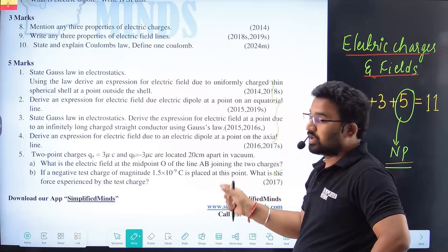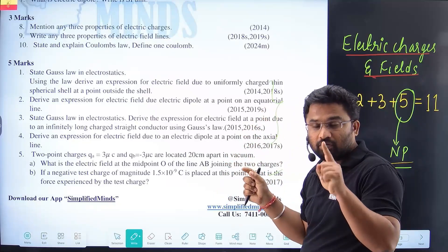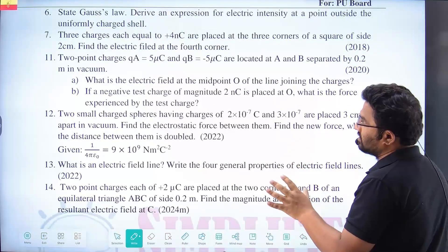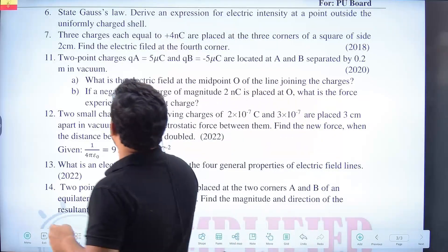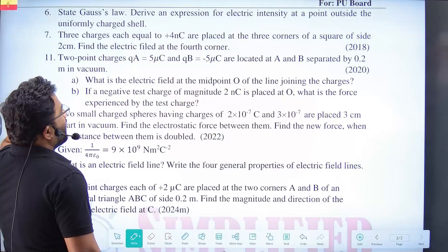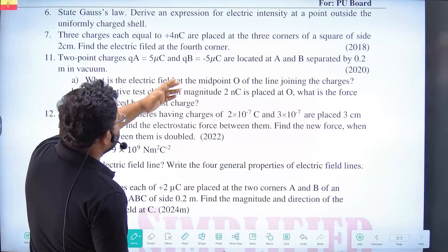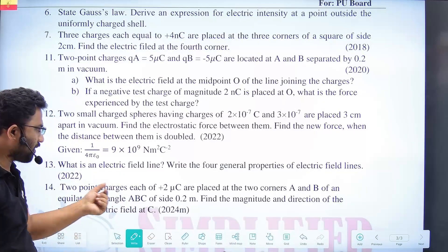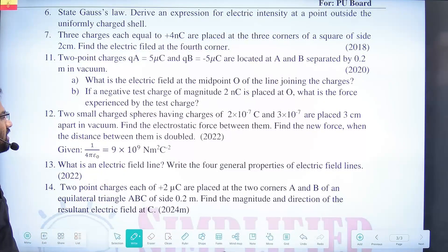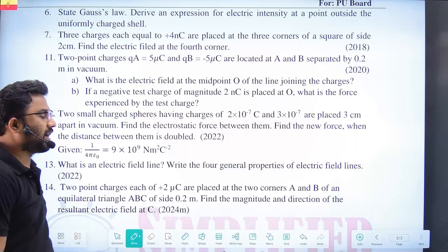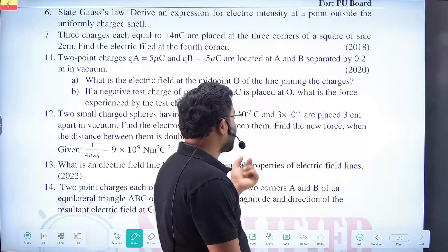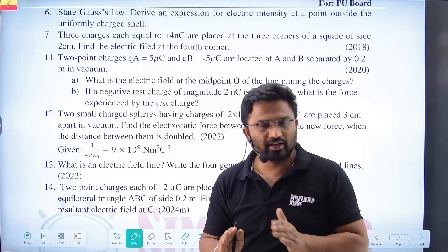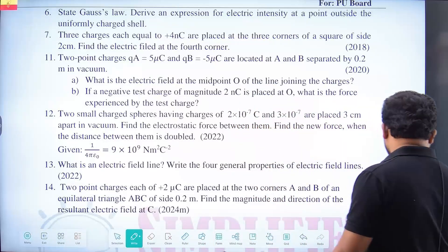I want everyone to target 70 out of 70. If you see basic numericals — corners of a square, something like that, or a dipole numerical. In the 2024 model paper, there are two point charges, each at the corners of an equilateral triangle — find the magnitude and direction of the resulting electric field. These are very good questions, just to improve our chances. These are numericals, still worth five marks.